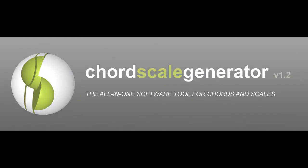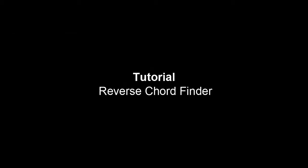Hello and welcome! In this tutorial I'd like to present you the Chord Name Finder and Reverse Chord Finder feature of the Chord Scale Generator.